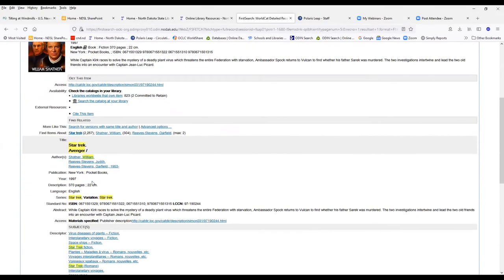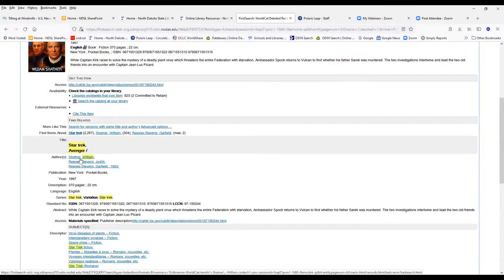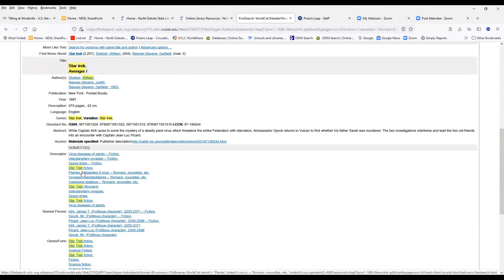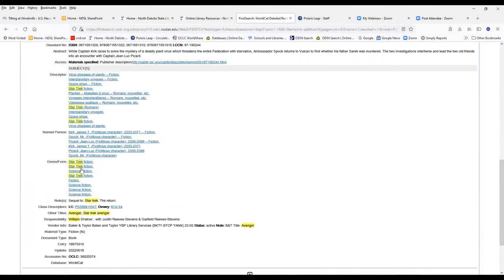All of the hyperlink links here are searchable. So if you want to find more books written by William Shatner, you can click on the name William Shatner. Your descriptors here, if you're just interested in Star Trek fiction, you can click on Star Trek fiction. You can also do it over here in genre forms. Click on any of these, science fiction, Star Trek fictions. These will all do another search for you.